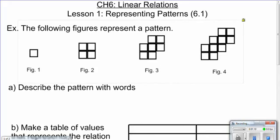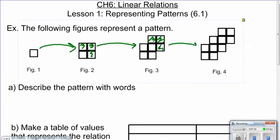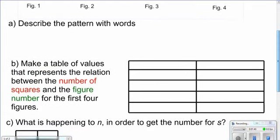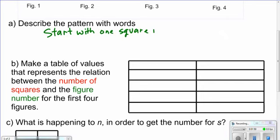The pattern starts with one square. To go from figure one to figure two, we increase by three squares. From figure two to figure three, again we've increased by three squares. Figure three to figure four, we've added three squares. So if we're putting this pattern in words, we could say: start with one square in figure one and increase by three squares each time.